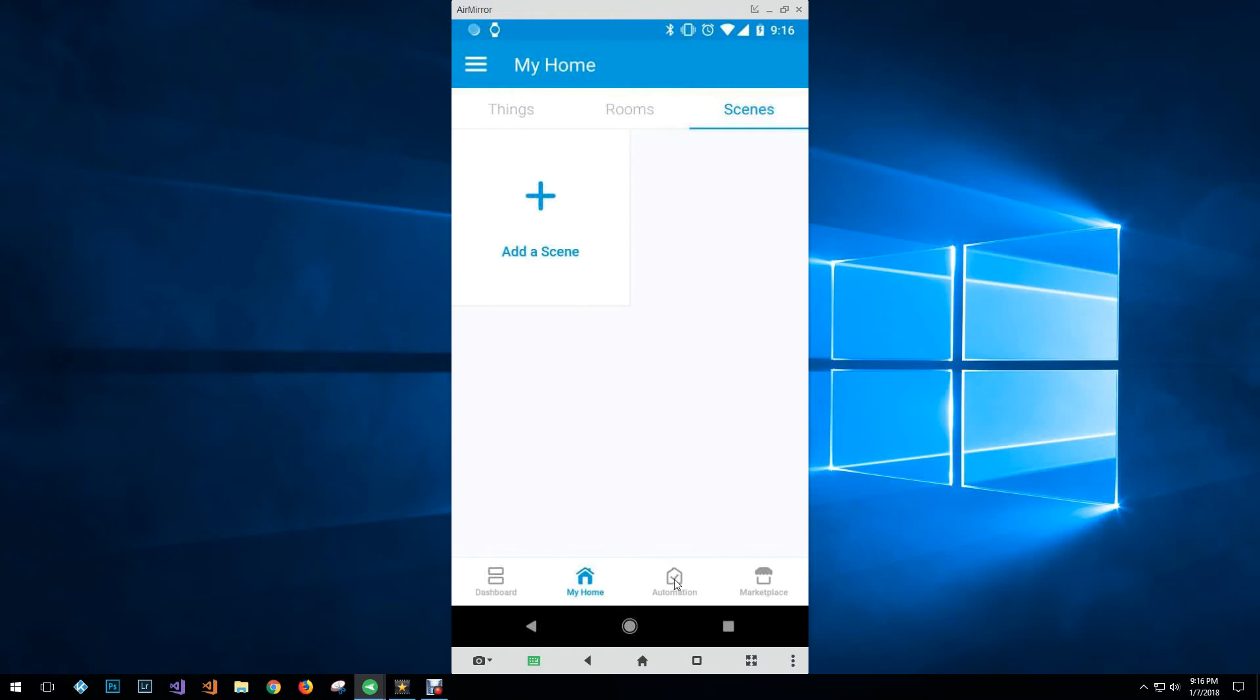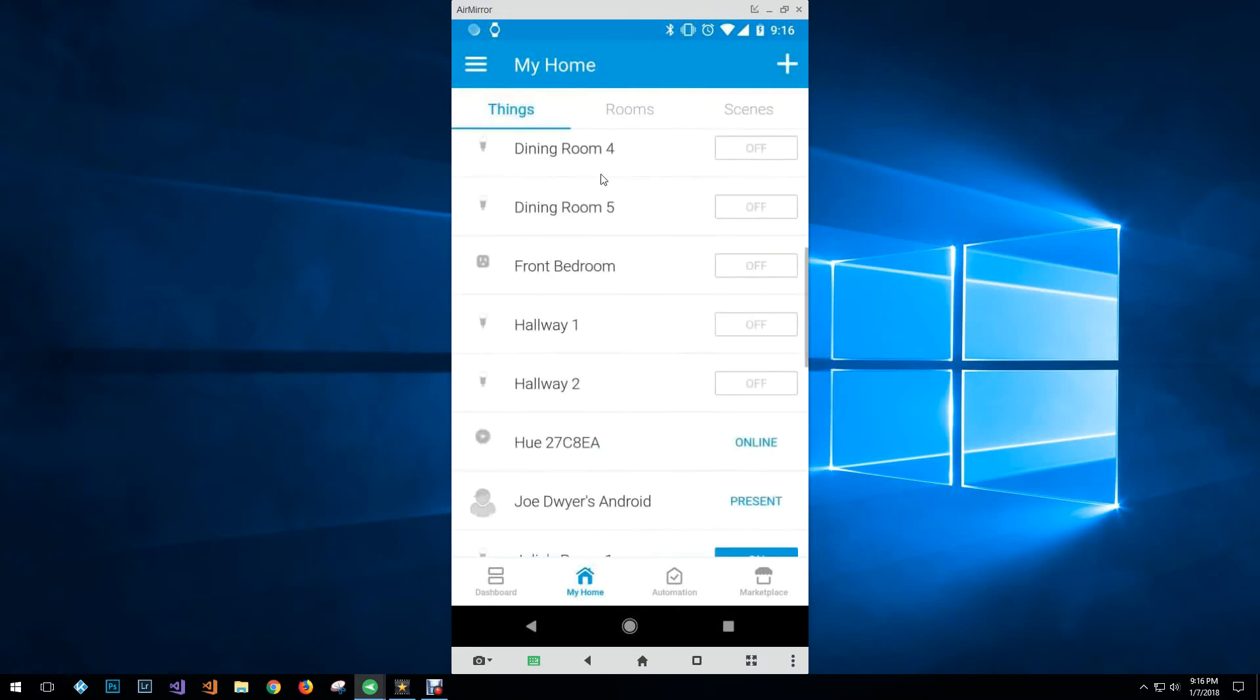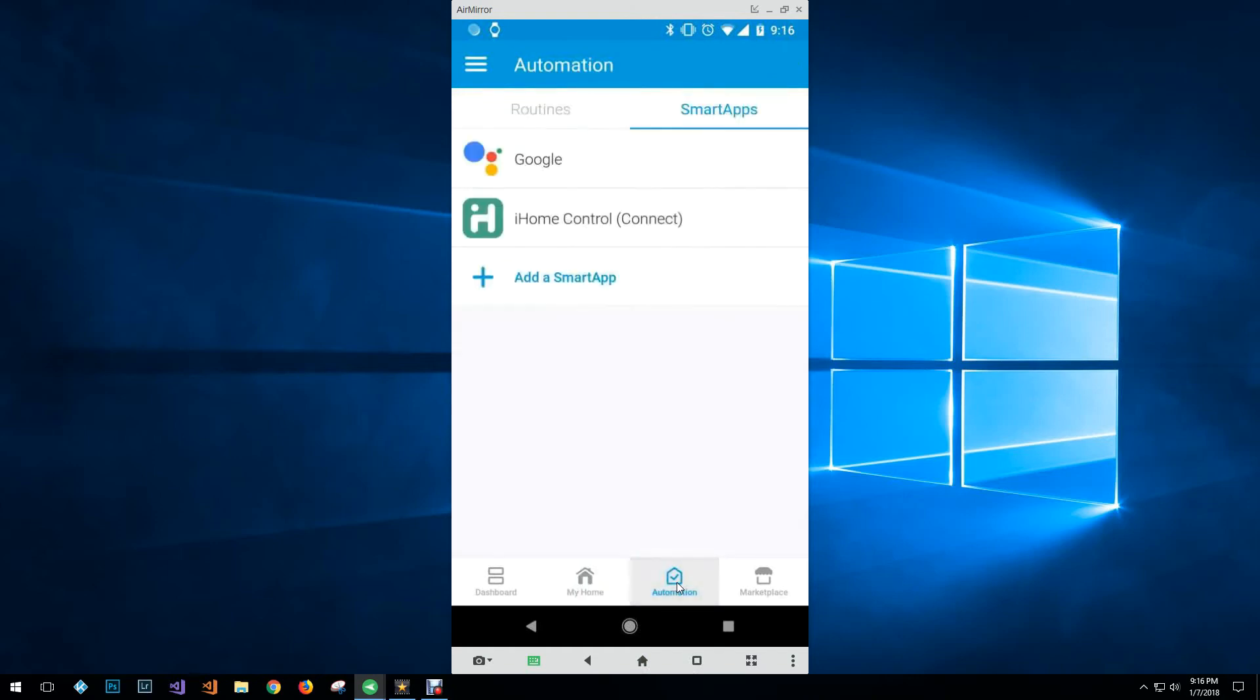The big thing that you're probably looking for once you have found all your devices is you want to start automating them. So here you can see that I've already linked my Google assistant and my iHome control connect account which I was just talking about.